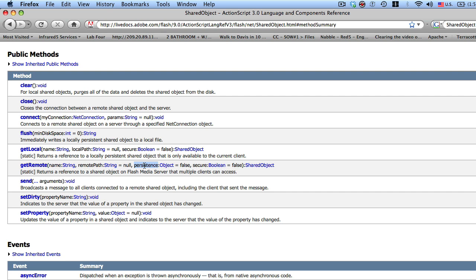So for persistence, if you want your shared object to maintain its state after you've restarted Red 5, then you want to set that to true because by default it's on false. So let's go to get remote.